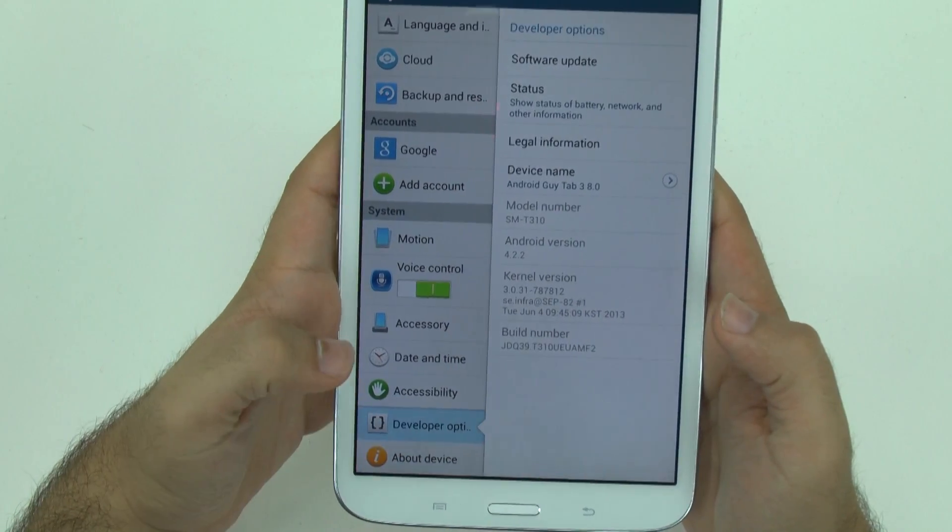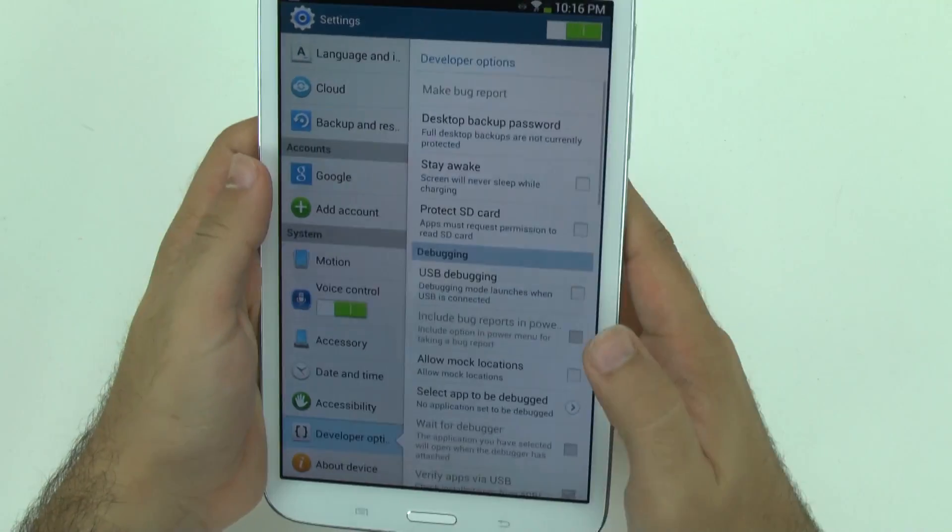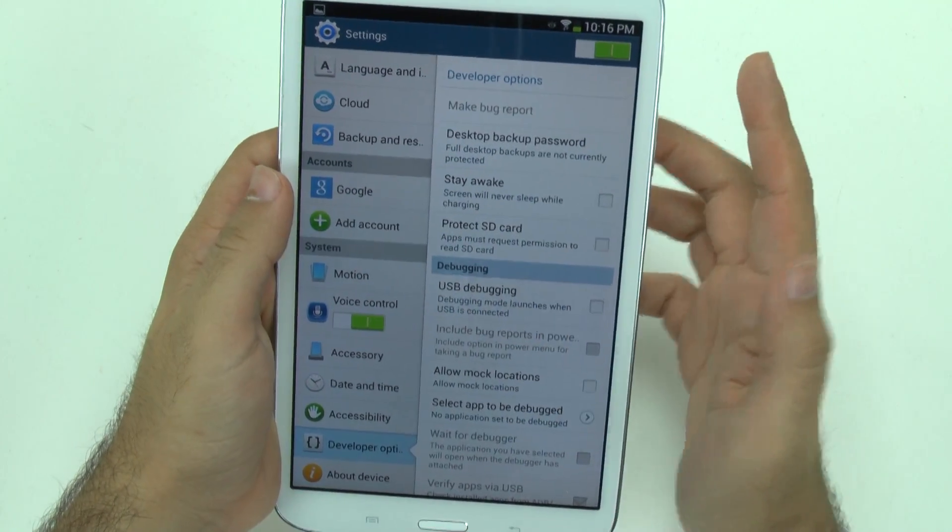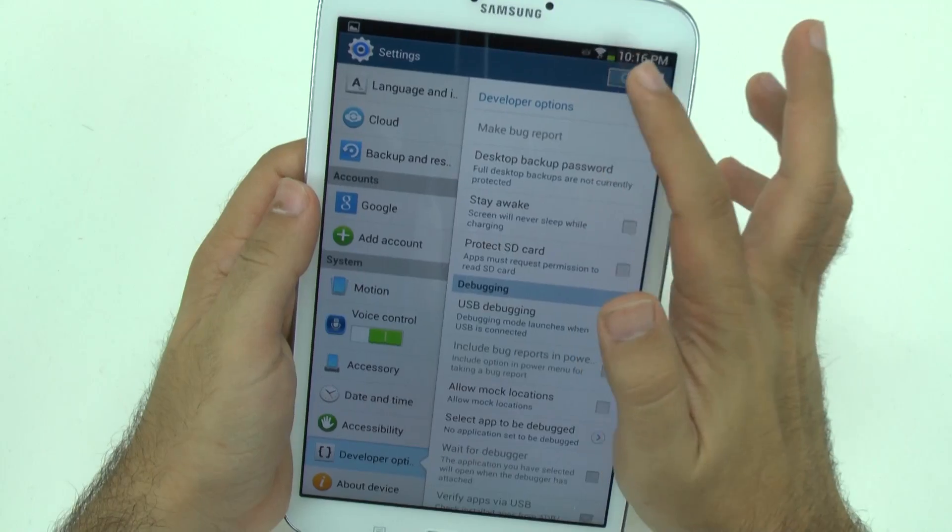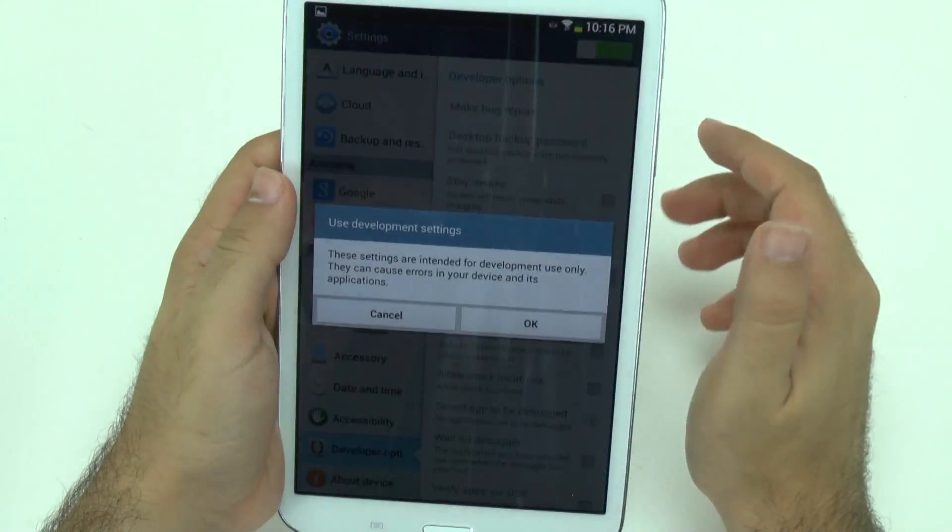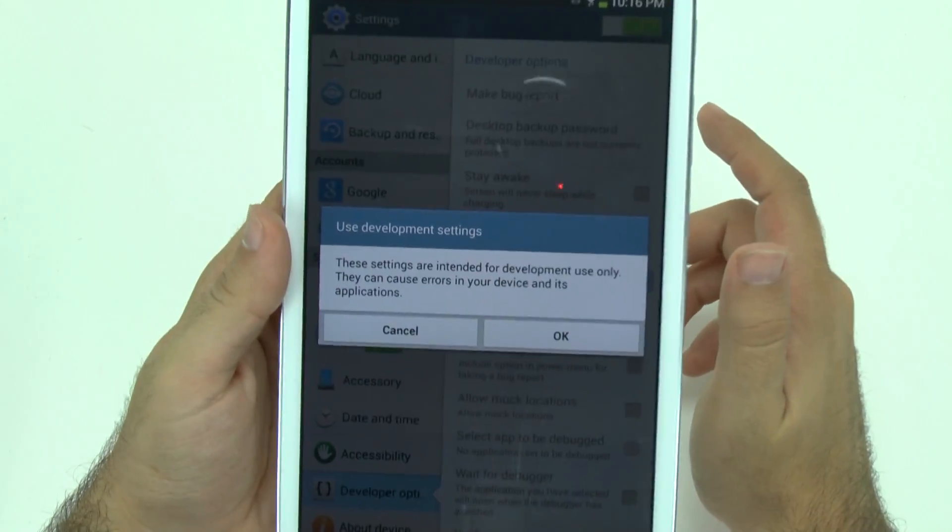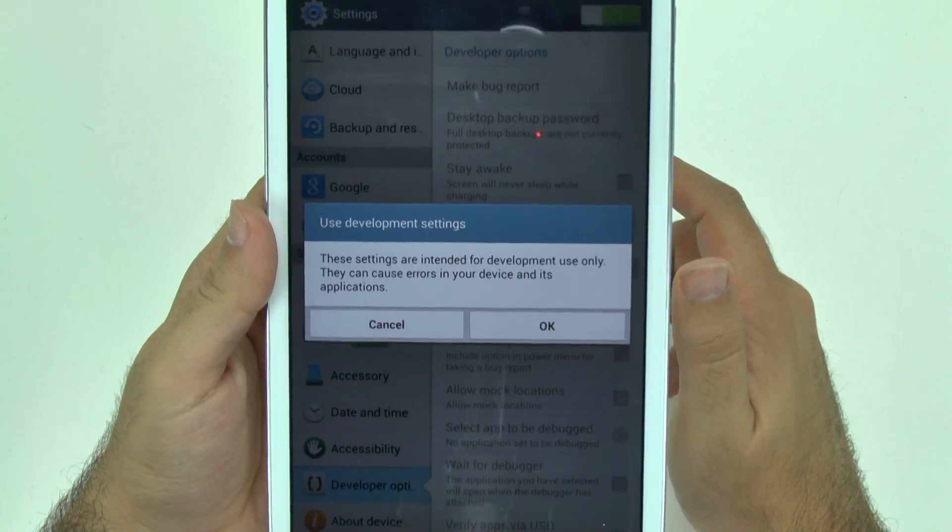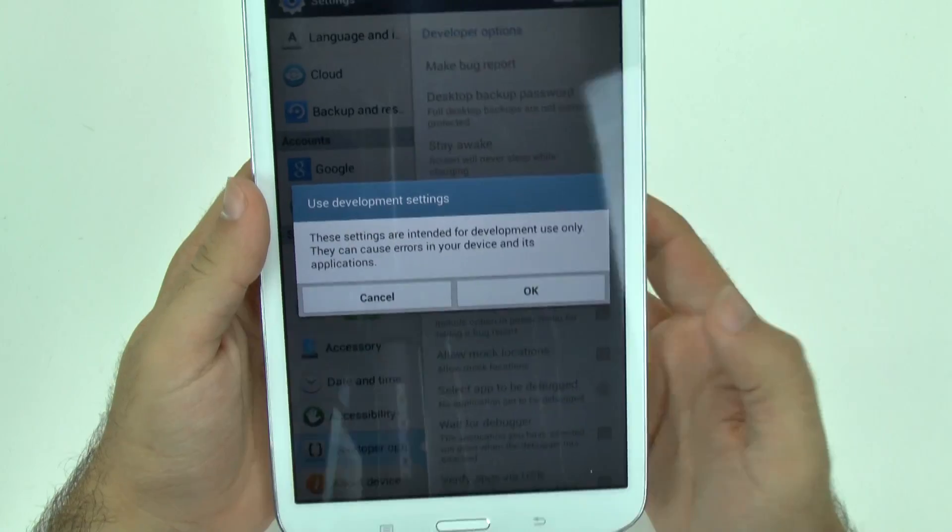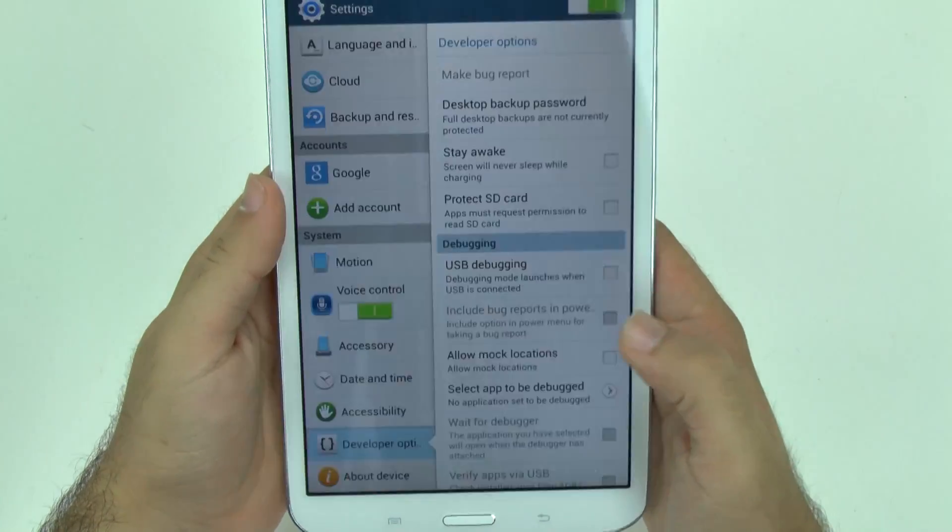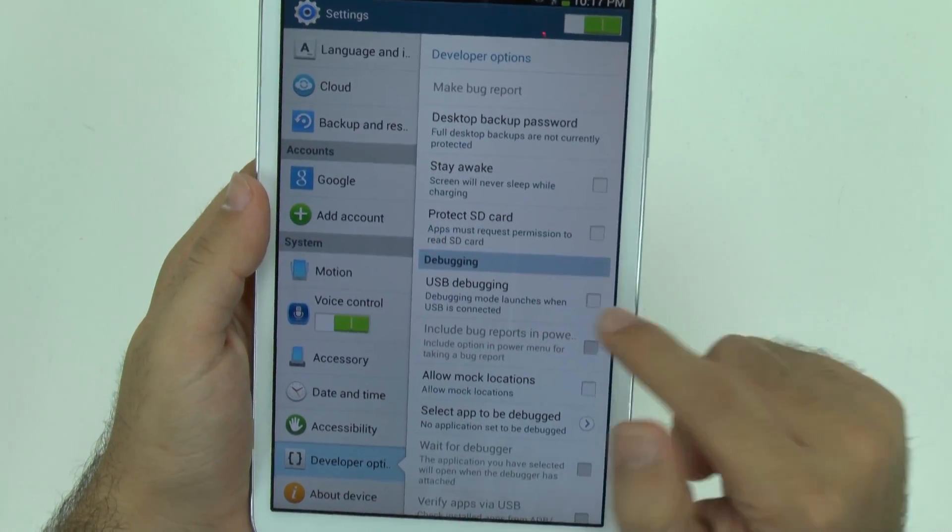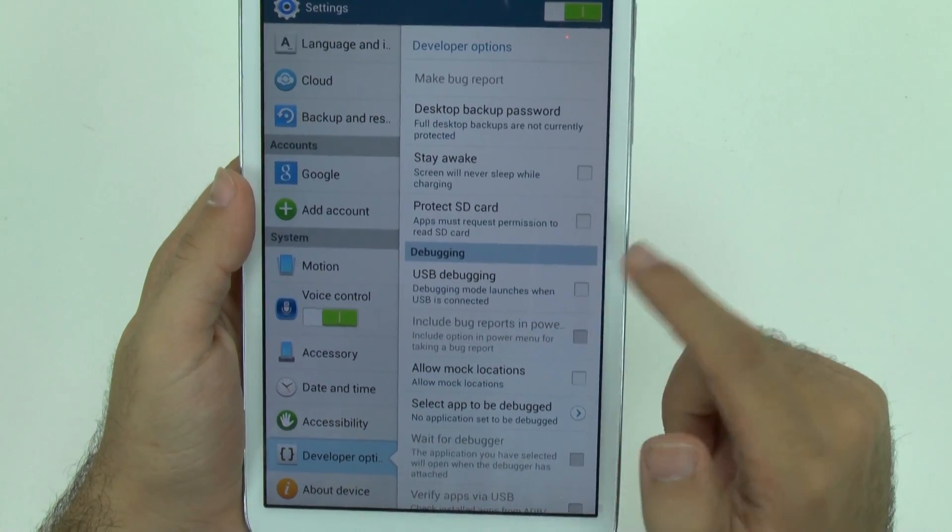So once we go to developer options it will be on. Note that the first time you turn it on it'll even tell you hey don't do this unless you know what you're doing. So only select the part that I'm about to tell you.